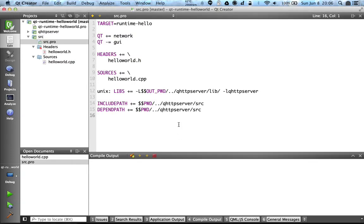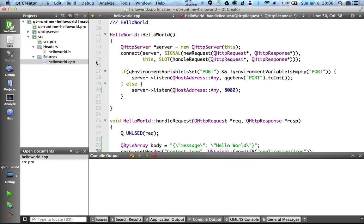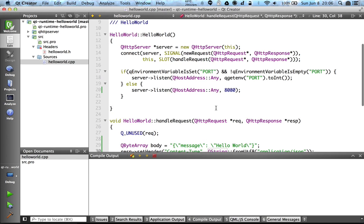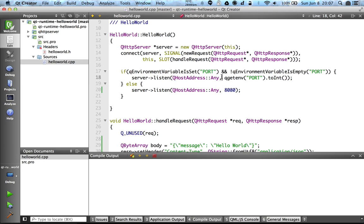So here we have a very simple Qt HTTP server that responds with a JSON object containing message hello world. This application listens by default on port 8080, and if there is an environment variable called port, then it will listen on that port instead.